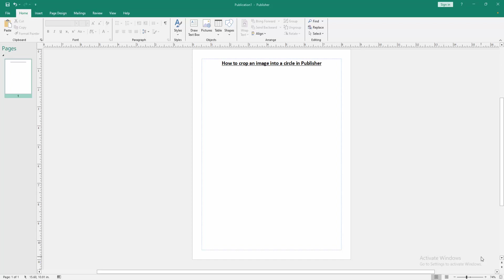Welcome back to my another video. In this video, I am going to show you how to crop an image into a circle in Microsoft Publisher.